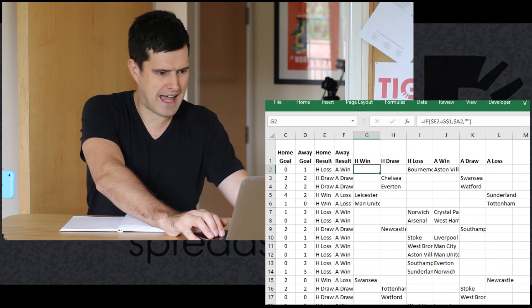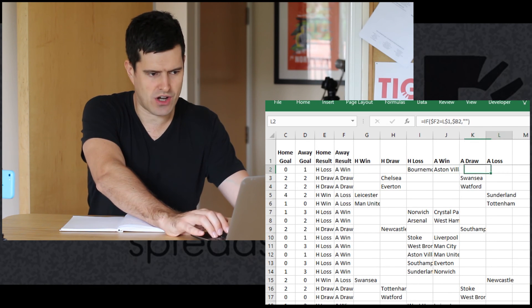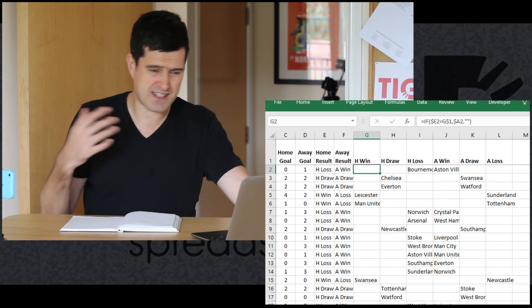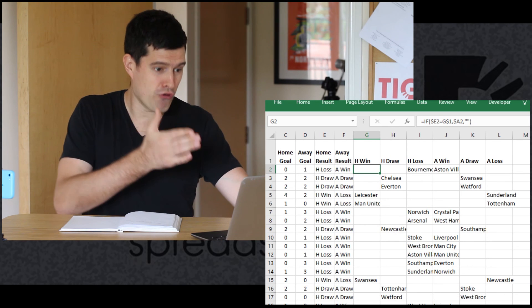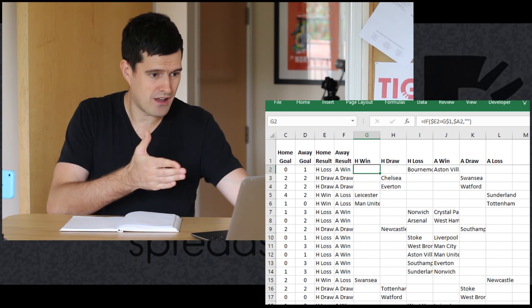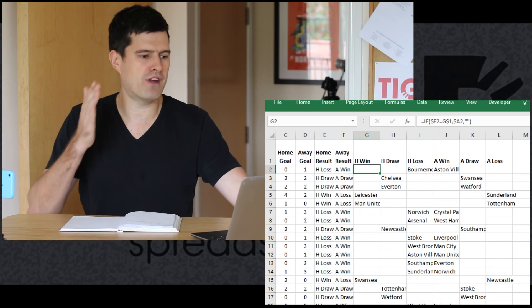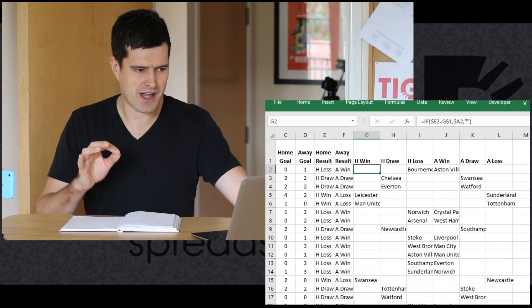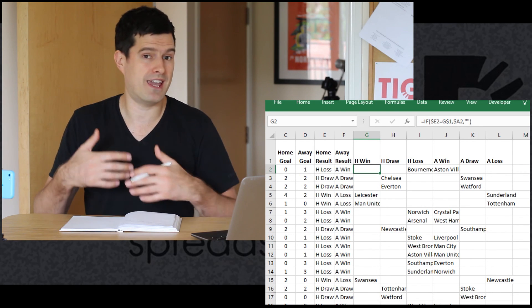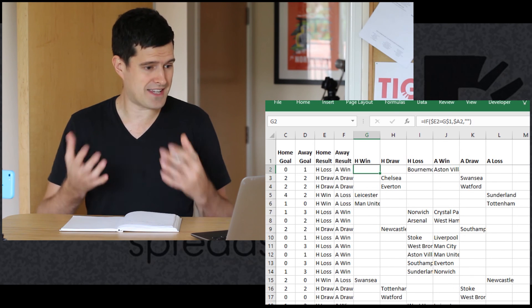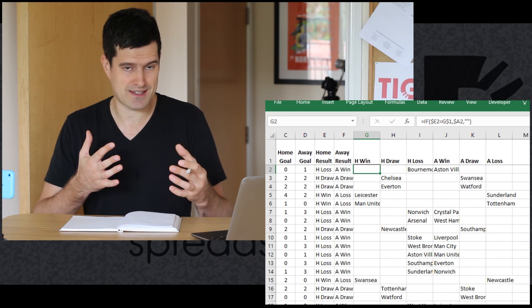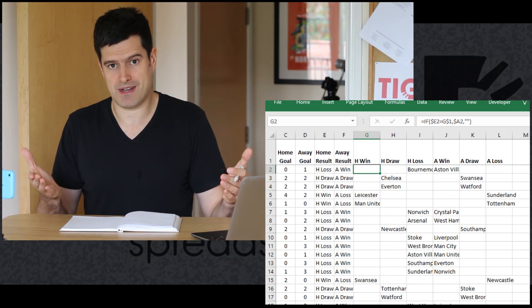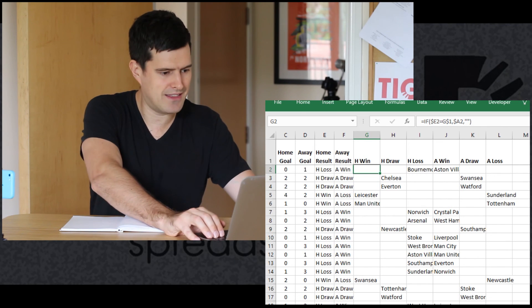We want to analyze this sheet, look at each column, and very simply logically speaking for each of these columns, home win all the way through to away loss, for each column how many times does each team name appear in each column? That tells us how many wins, losses, draws each team has. So that's what we're going to do in this video.